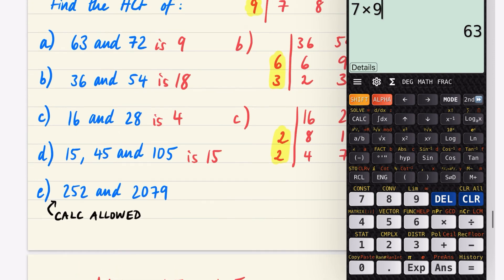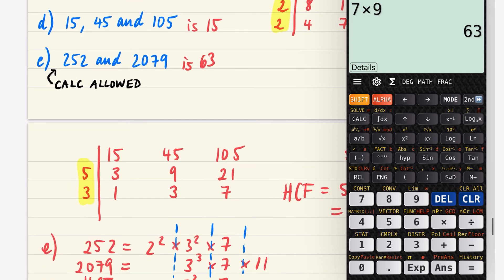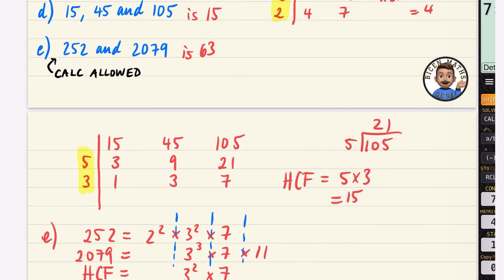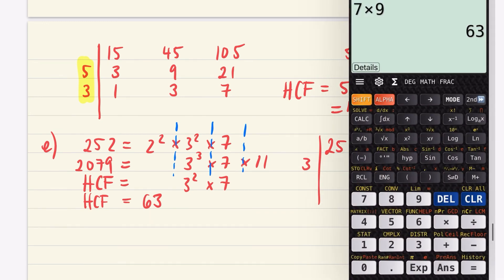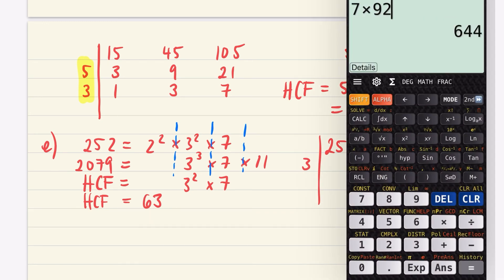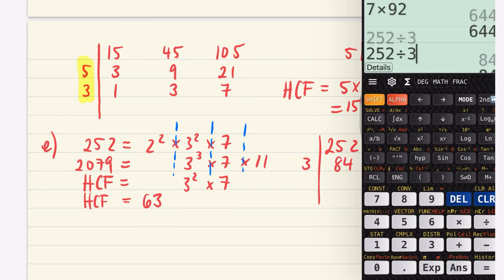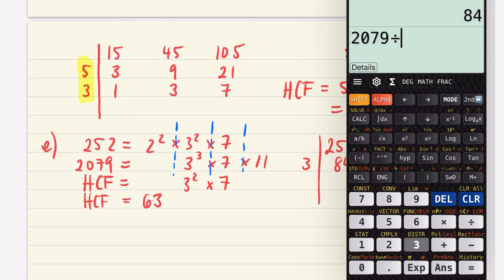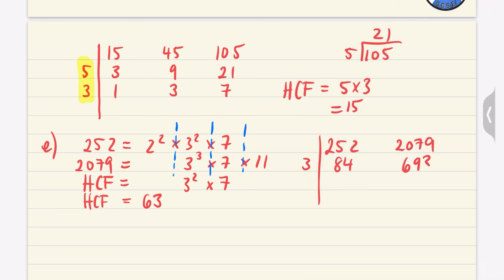Let me also show this using the table/division method. We have 252 and 2079. They're both divisible by 3: 252 ÷ 3 = 84 and 2079 ÷ 3 = 693.